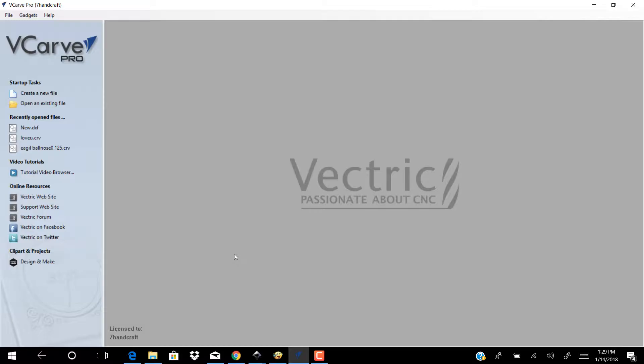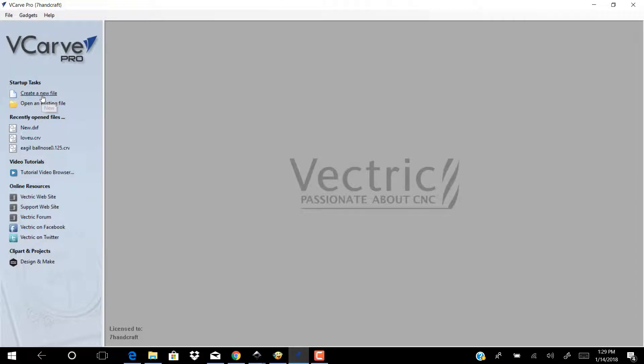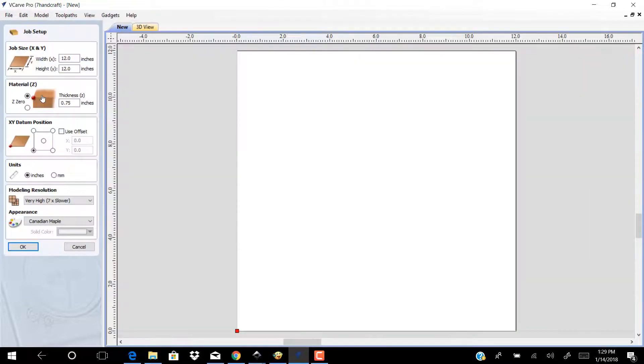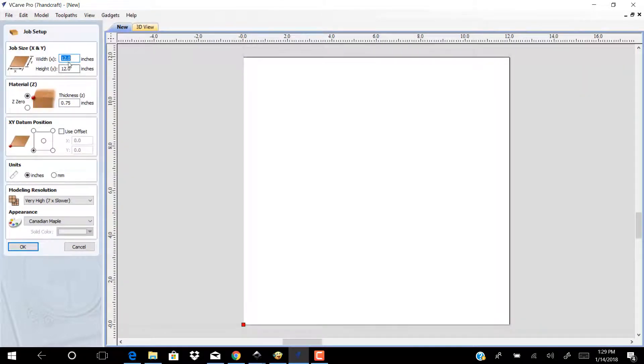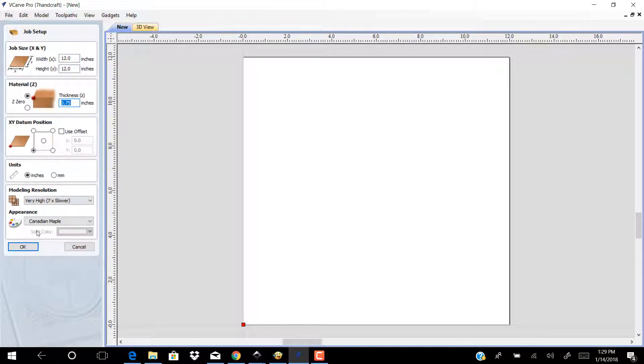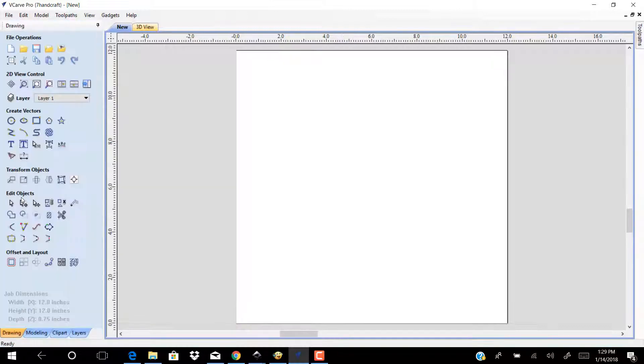Open new file. Choose the width and height and thickness. Click OK.